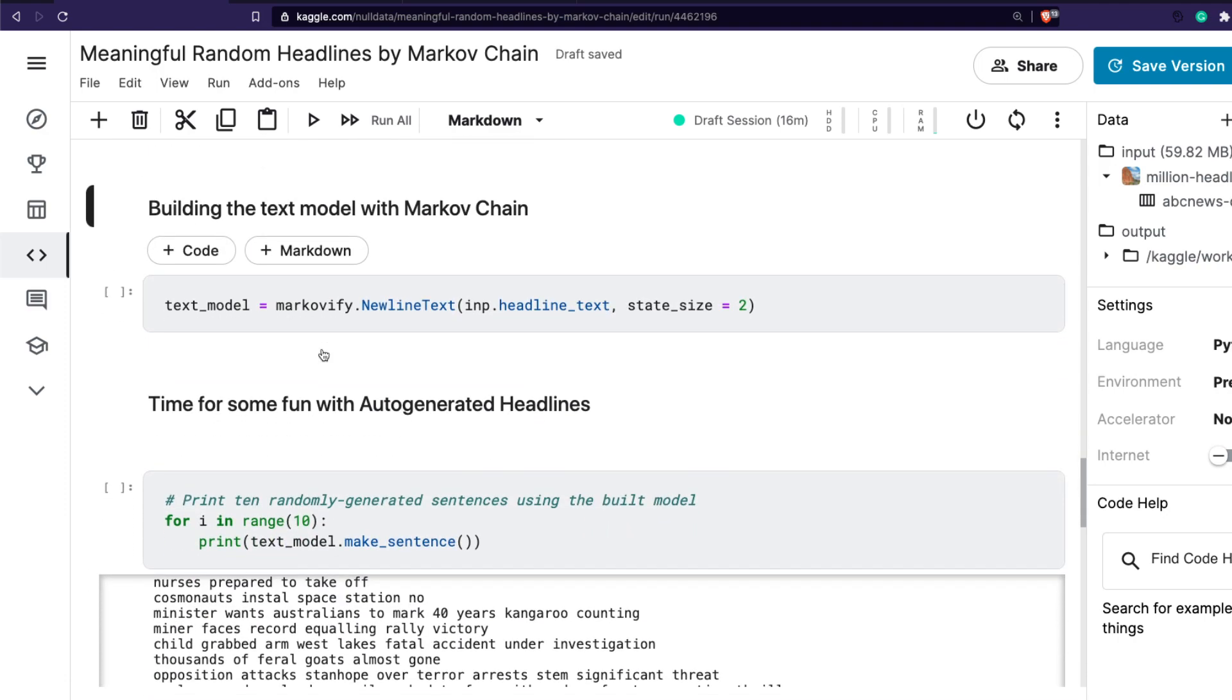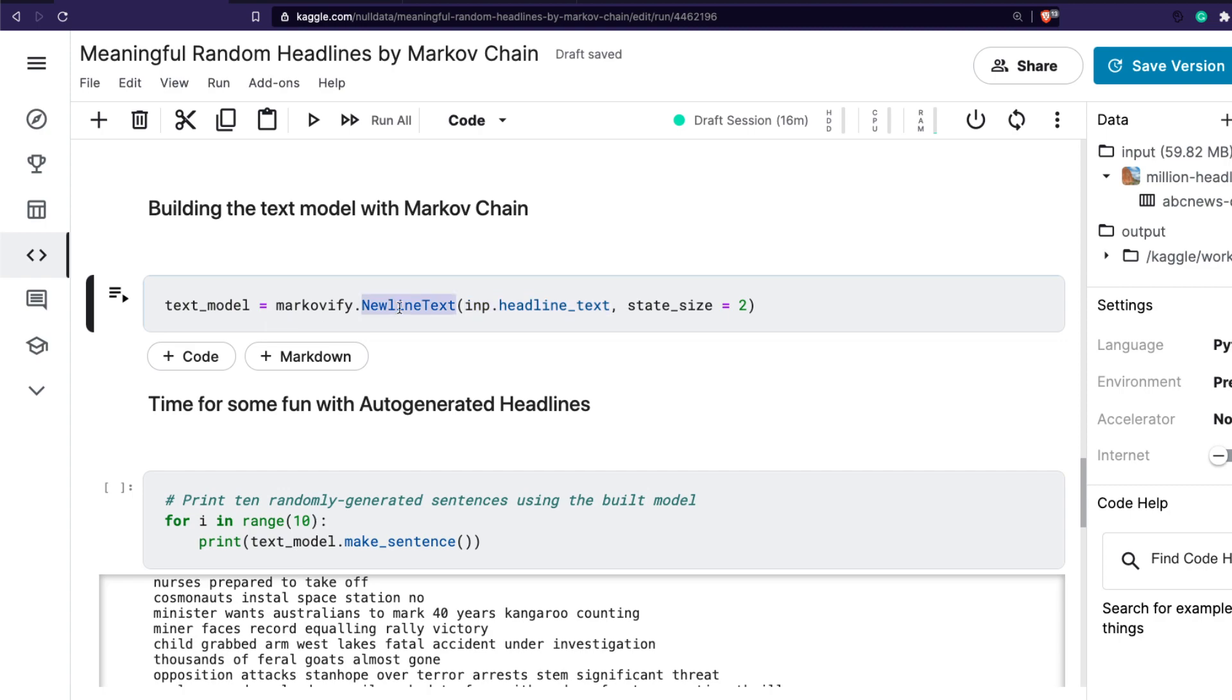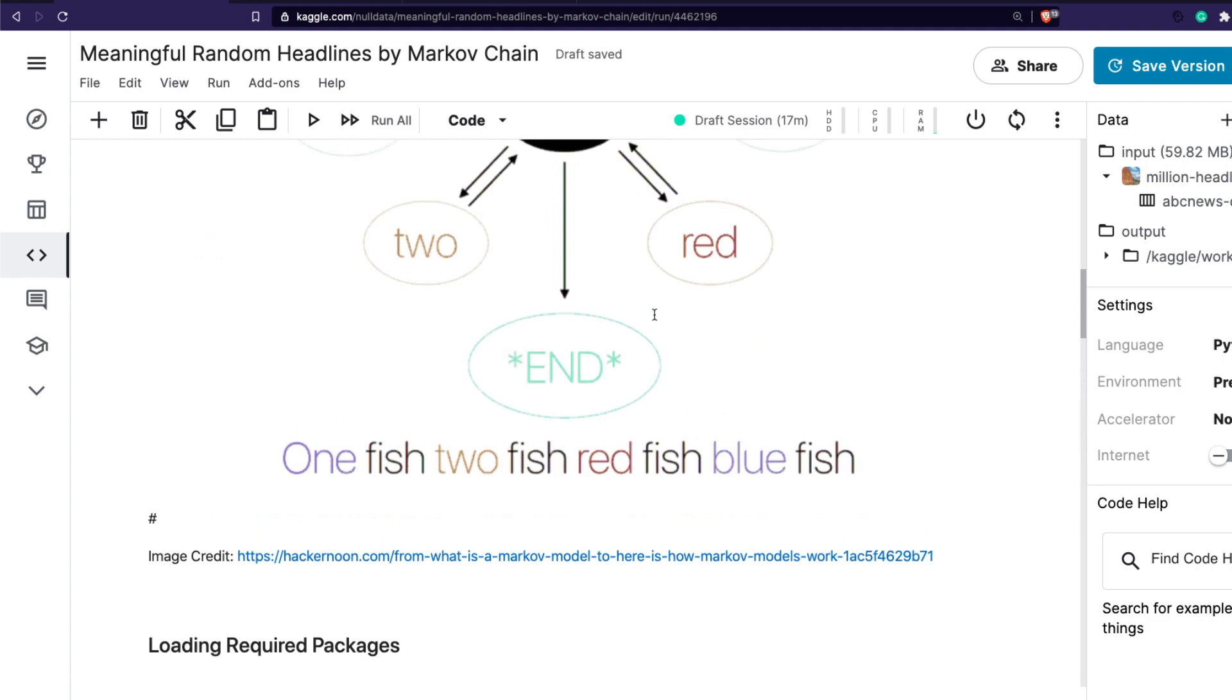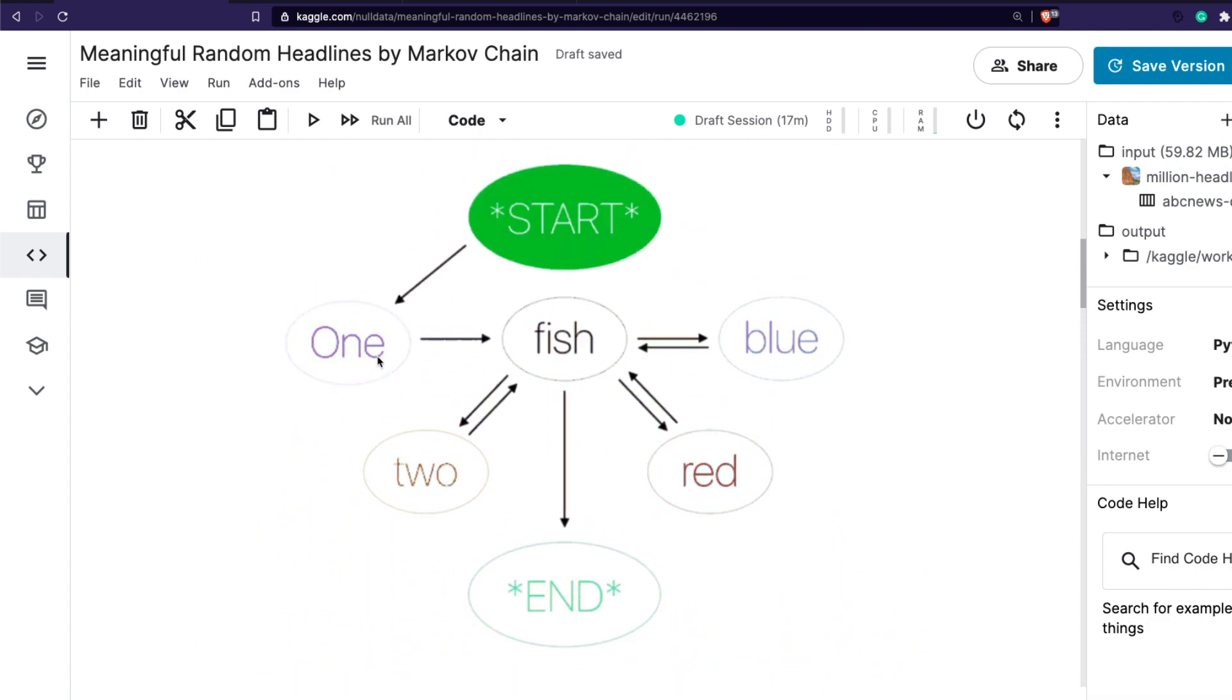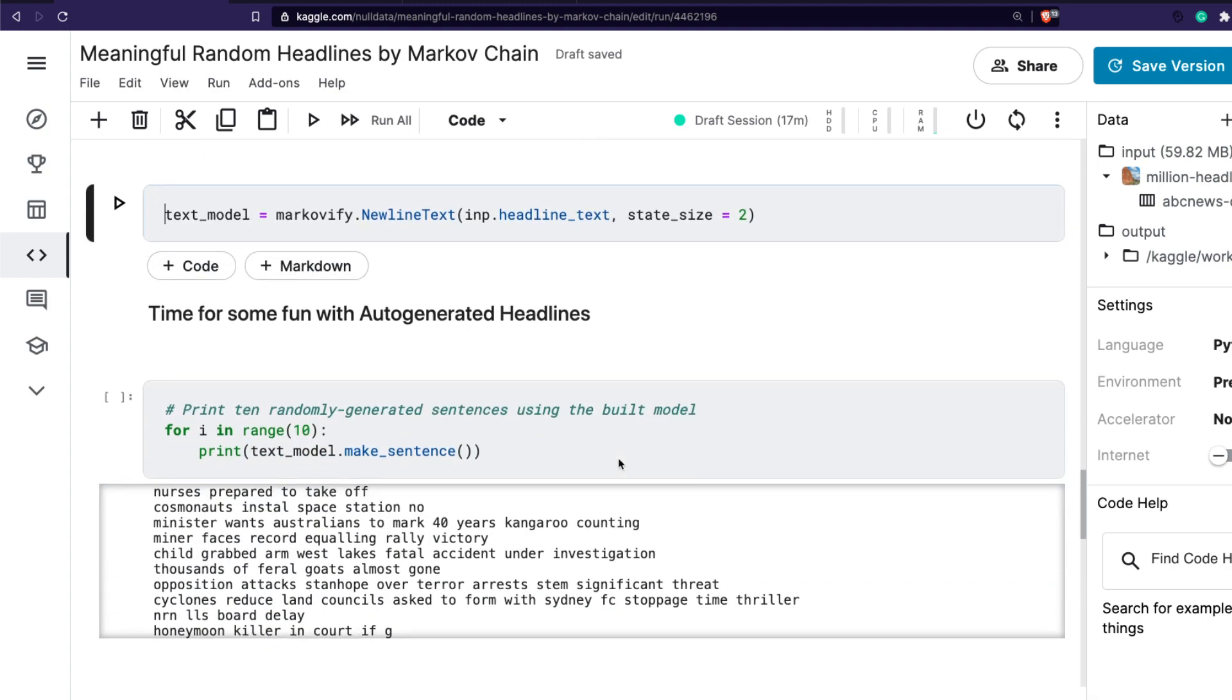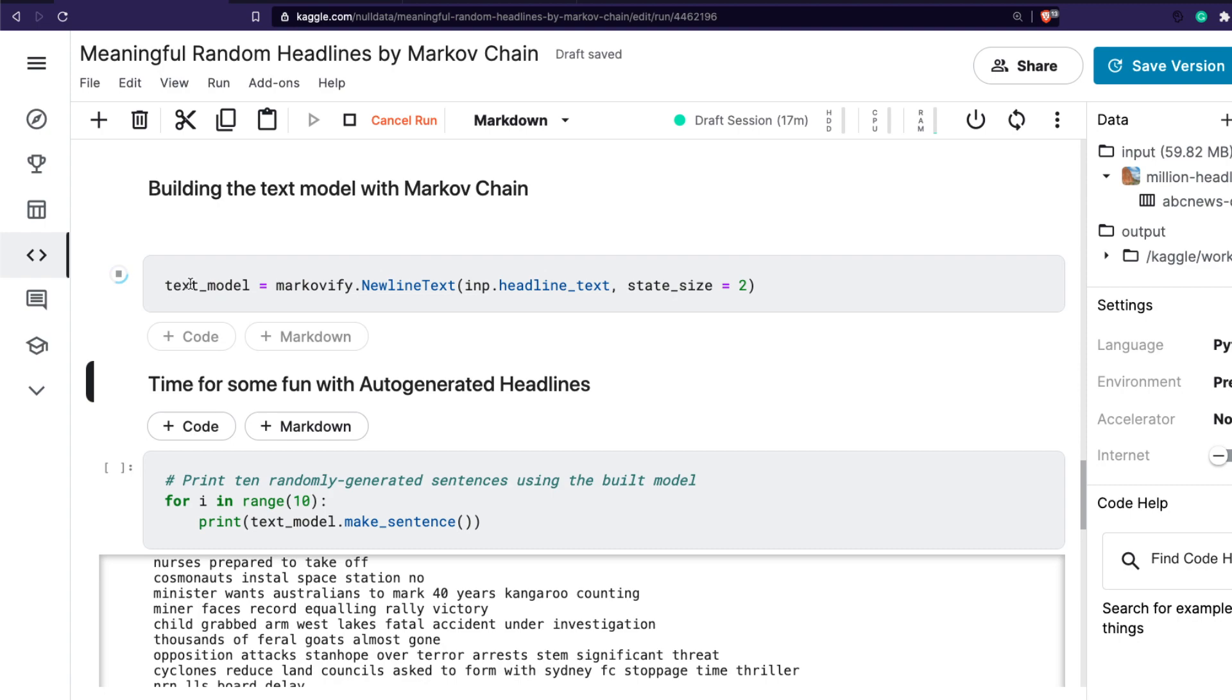Our next step is - we installed the package, loaded the package, read the input training text - now we need to train or build the model. We've taken the input text and we're using the function from Markovify, and then that model gets saved. What is the state size? As you can see here, multiple states are there - one state, second state, third state. We're telling the model how many states you want to consider. Here we're saying we want the state size to be two when we generate a model.